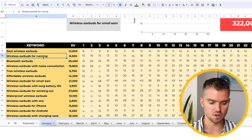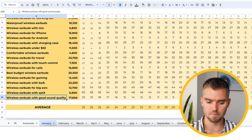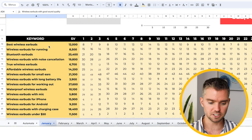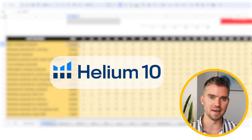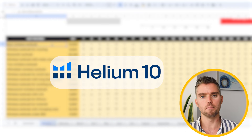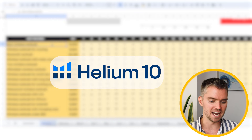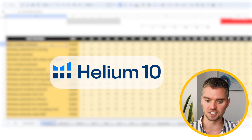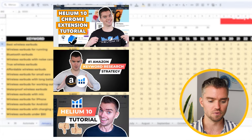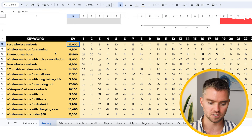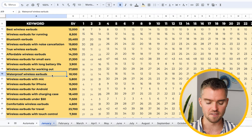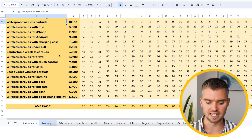List your keywords one by one — you can edit any of the cells from A10 down through A34. Once you list those keywords, enter the estimated search volume. I prefer to use Helium 10 Magnet for this — I can copy all the keywords, paste them into Helium 10 Magnet, and it gives me the search volume for each. For example, 'best wireless earbuds' might have 12,000 monthly searches, and 'Bluetooth earbuds' around 25,400 monthly searches.